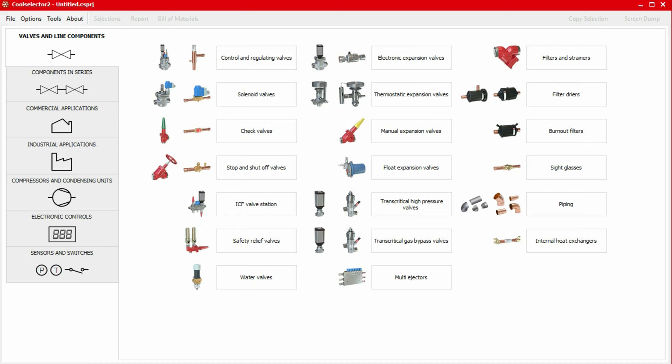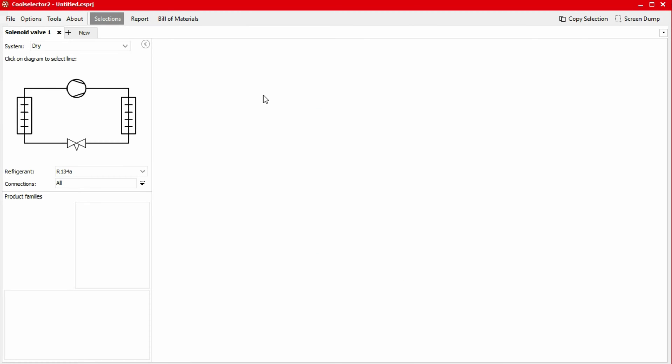We start the selection process for the solenoid valve by first selecting the valves and line components tab, and then selecting the solenoid valve option. We begin in the left-hand panel by first selecting the system type. In this case, we'll use a dry system.